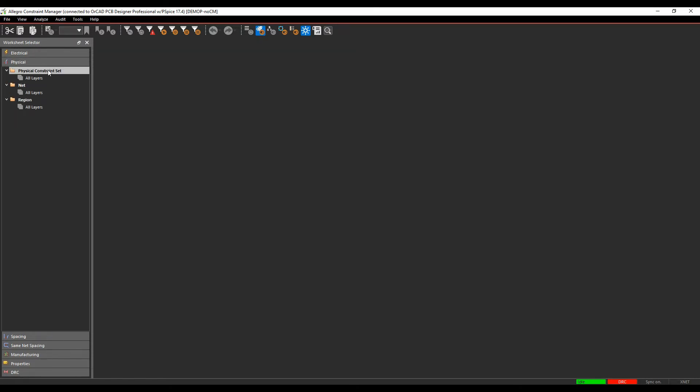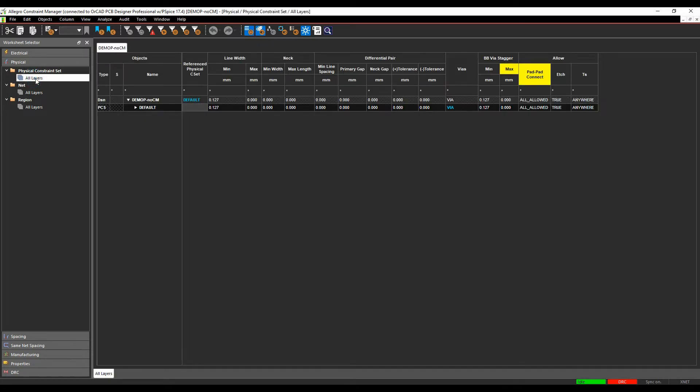We have a Physical Constraint set, all layers. This is effectively where you would define any rules that you want to use. There is a default rule defined with every board that you start with and you can then move from that.